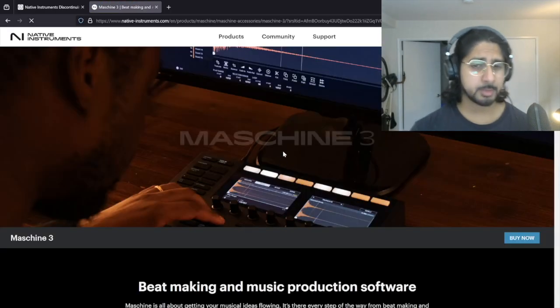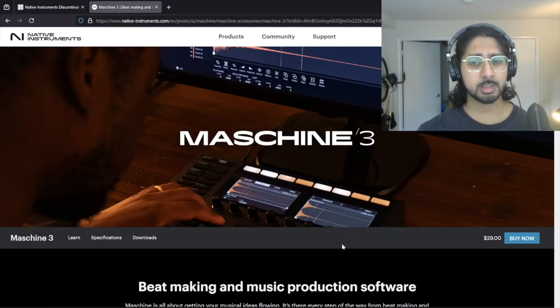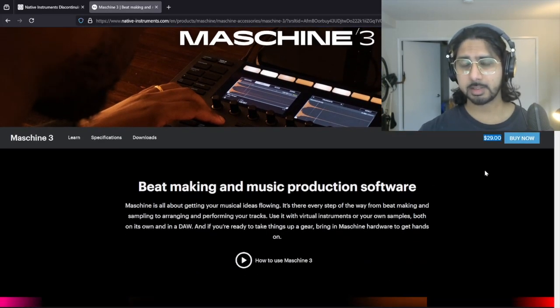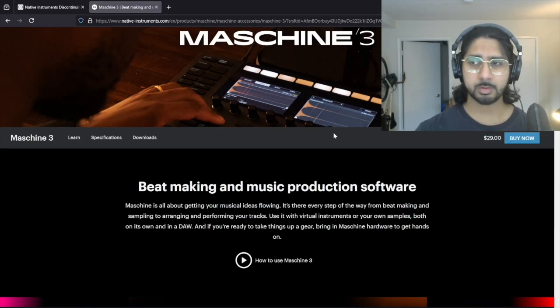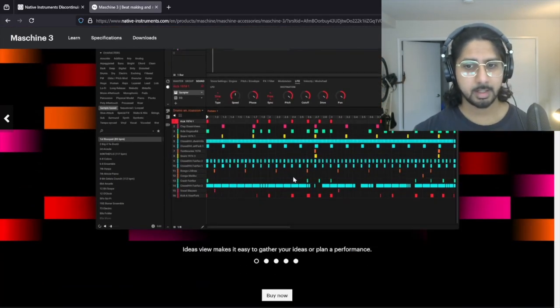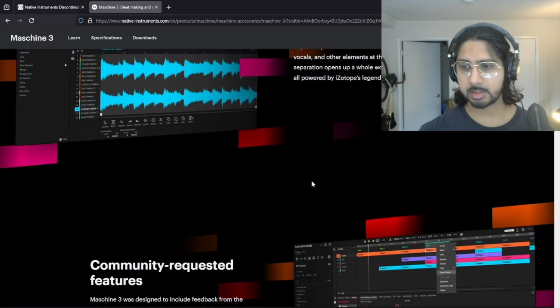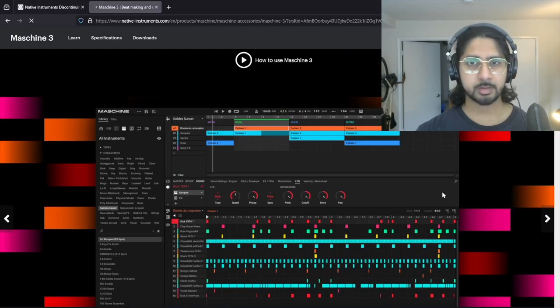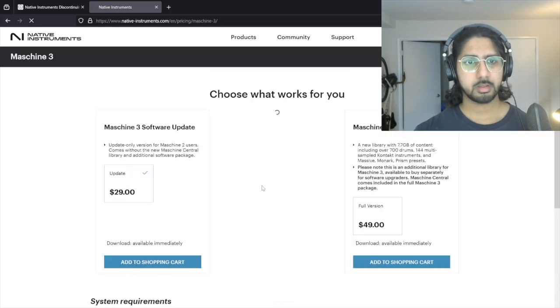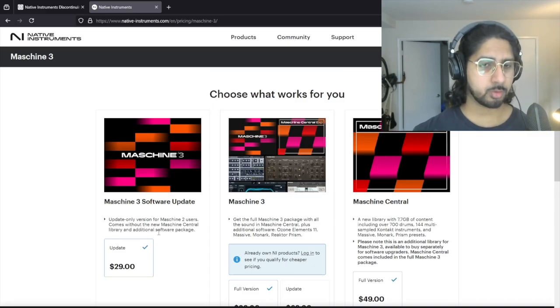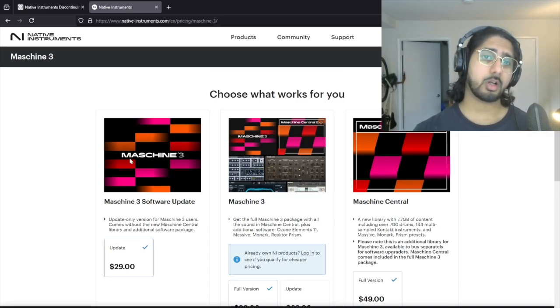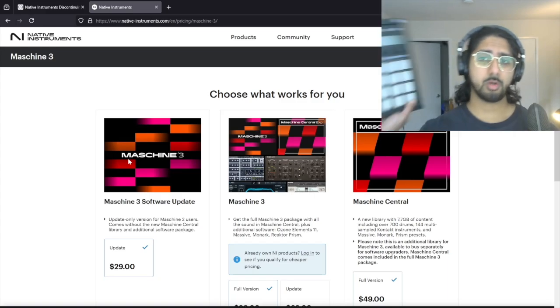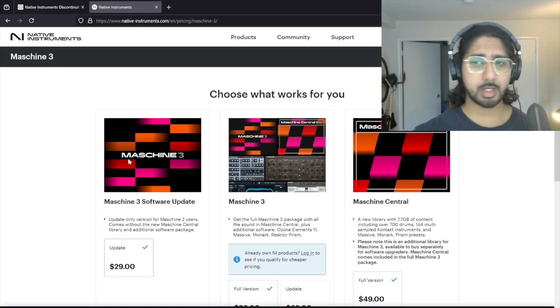So Native Instruments seem to have kind of pulled a little quick one on us. They have dropped the price to $29. I'm assuming that this is if you already have Maschine 2. It's kind of an upgrade path. That's why they probably said that it starts at $29. If I click buy now... Yeah. So as you can see, if you have Maschine 2, you can update it, but you will lose all support for your older machines. So please do not do that.